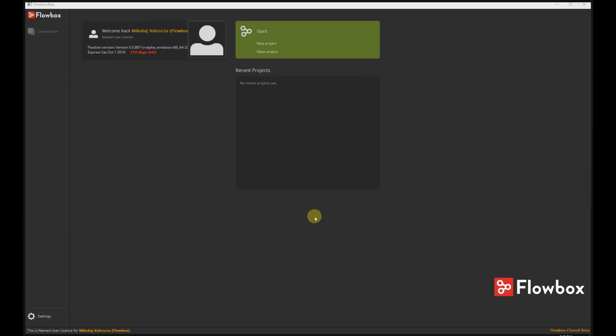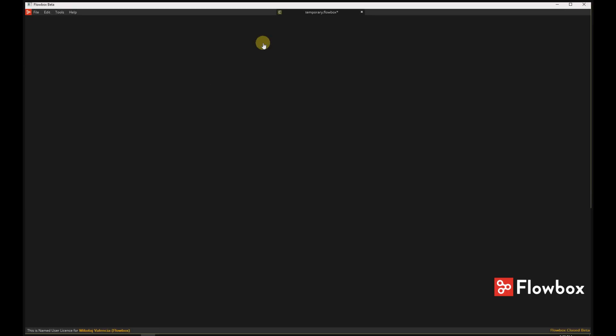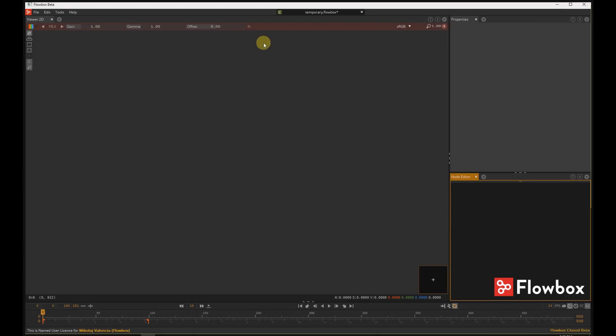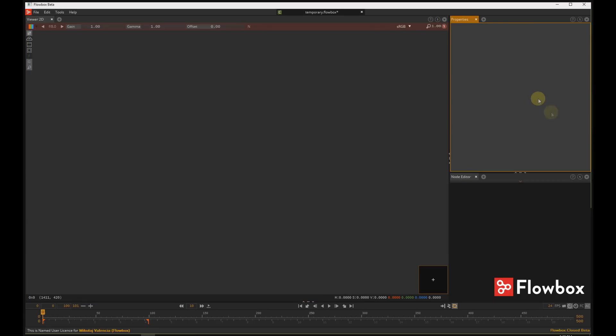Hello, this is Micoe Valencia. Welcome to Rotoscopy tutorial in Flowbox. Let's start a new project. We have a Viewer window, Properties window and Node Editor window.